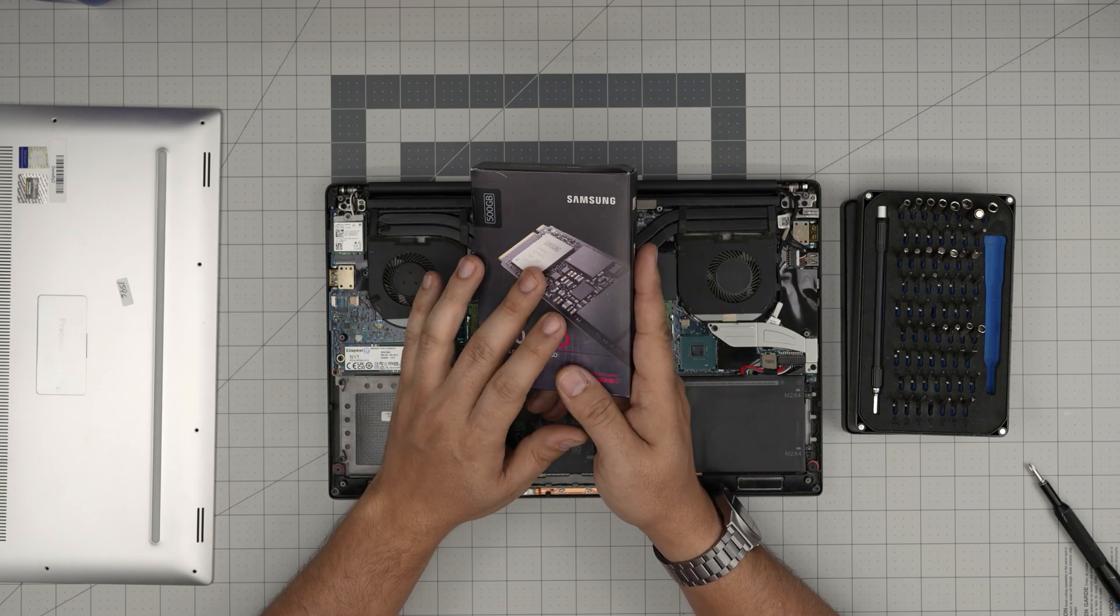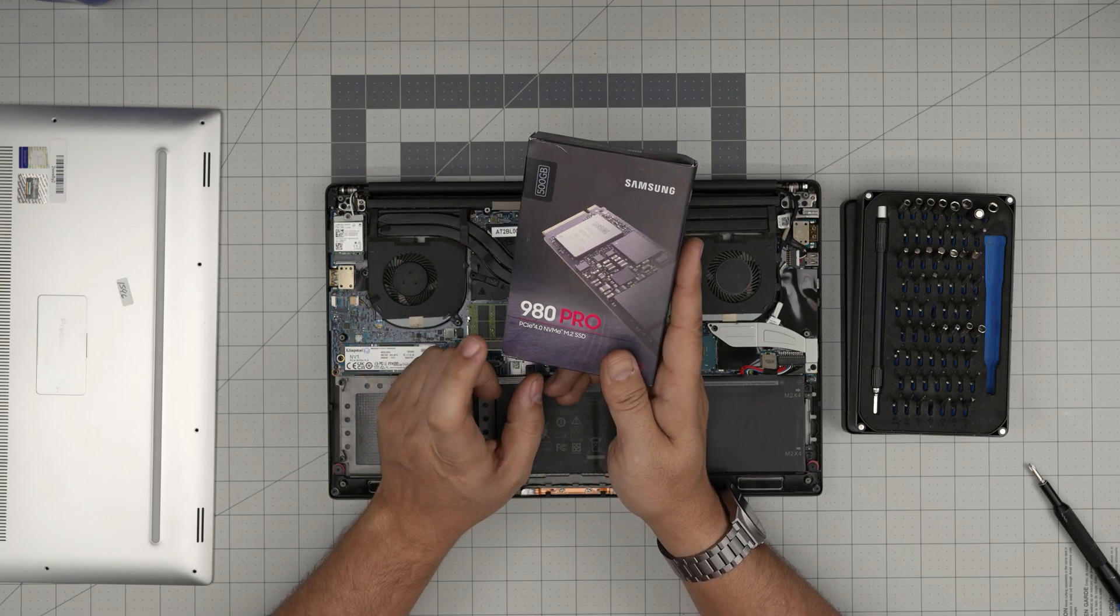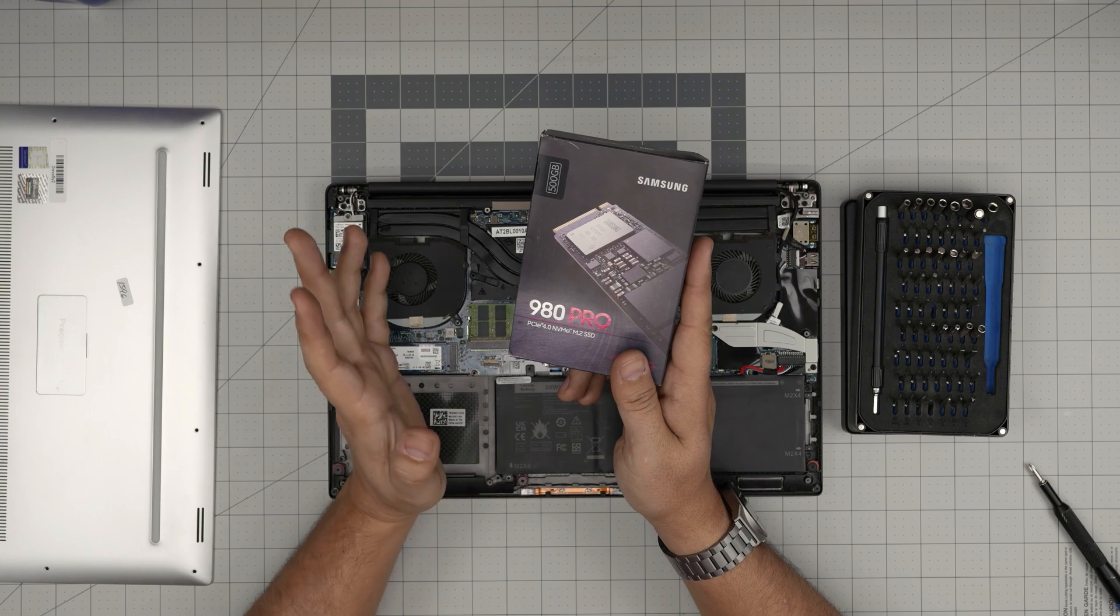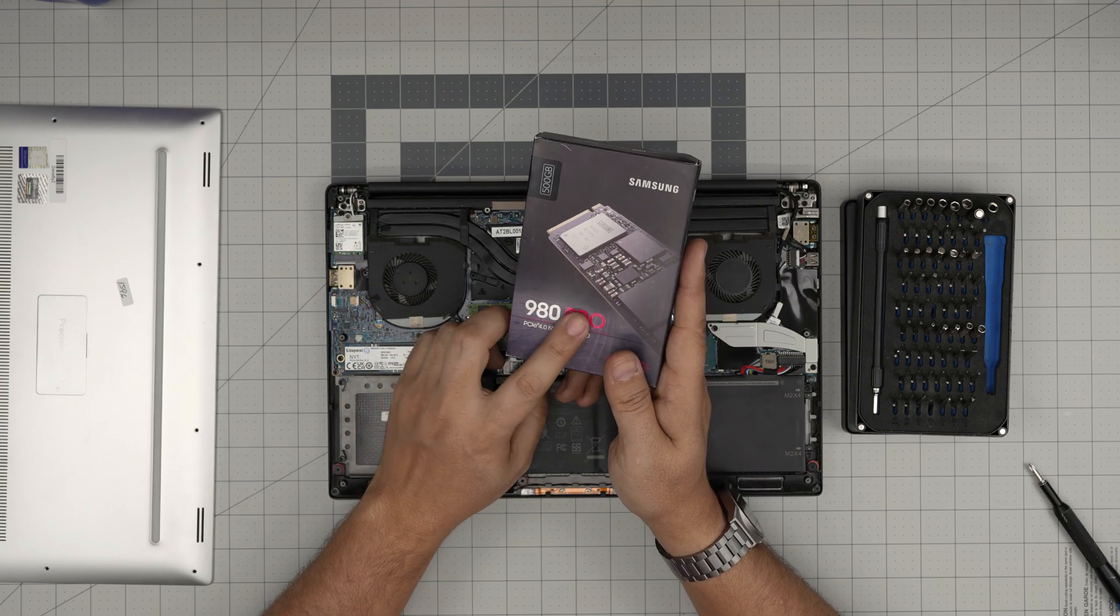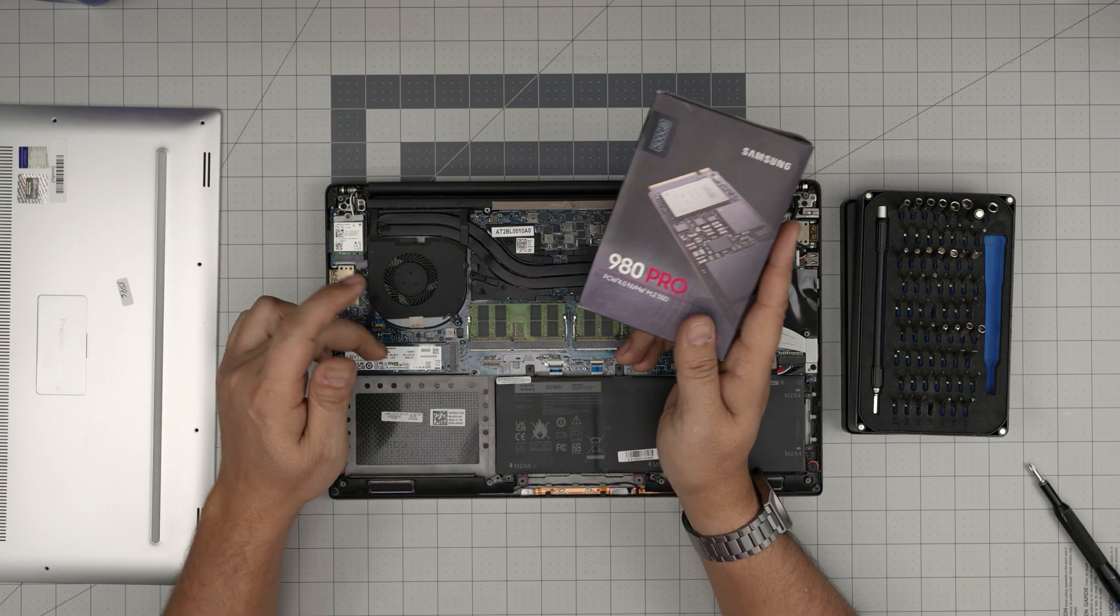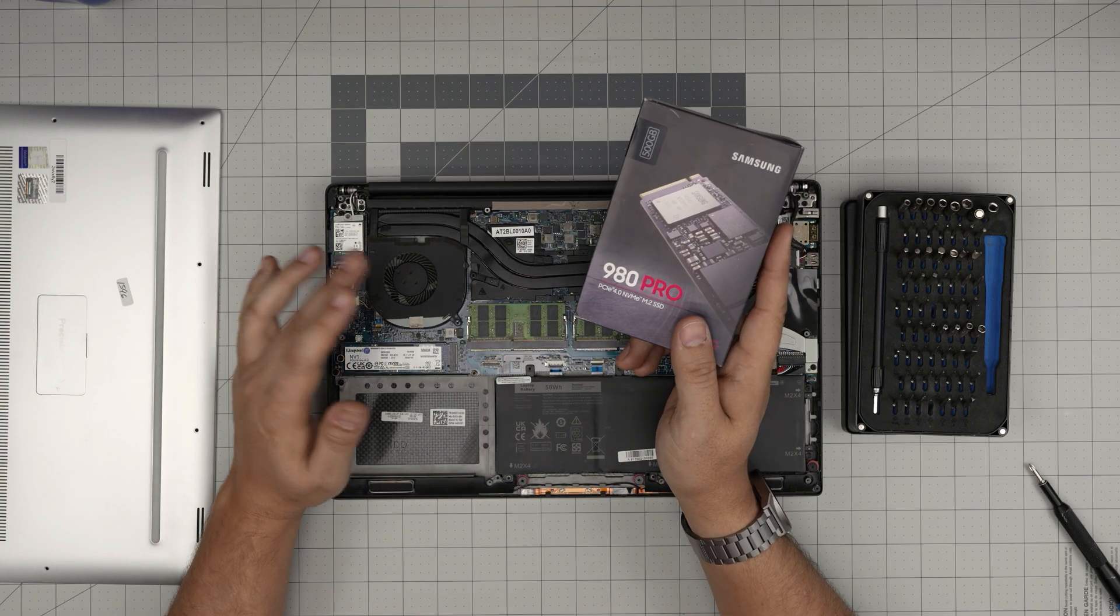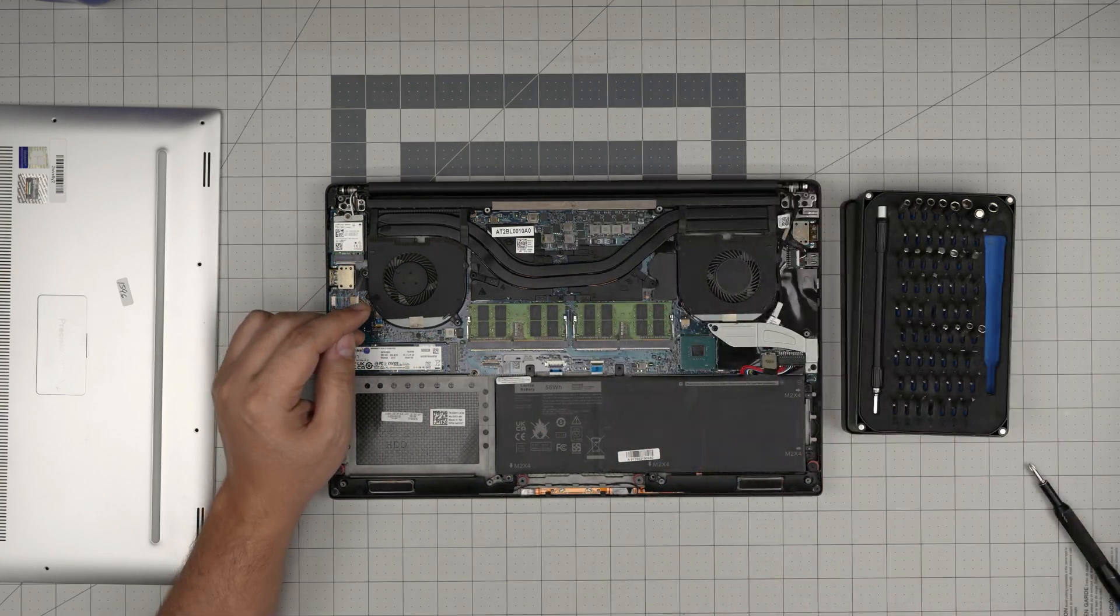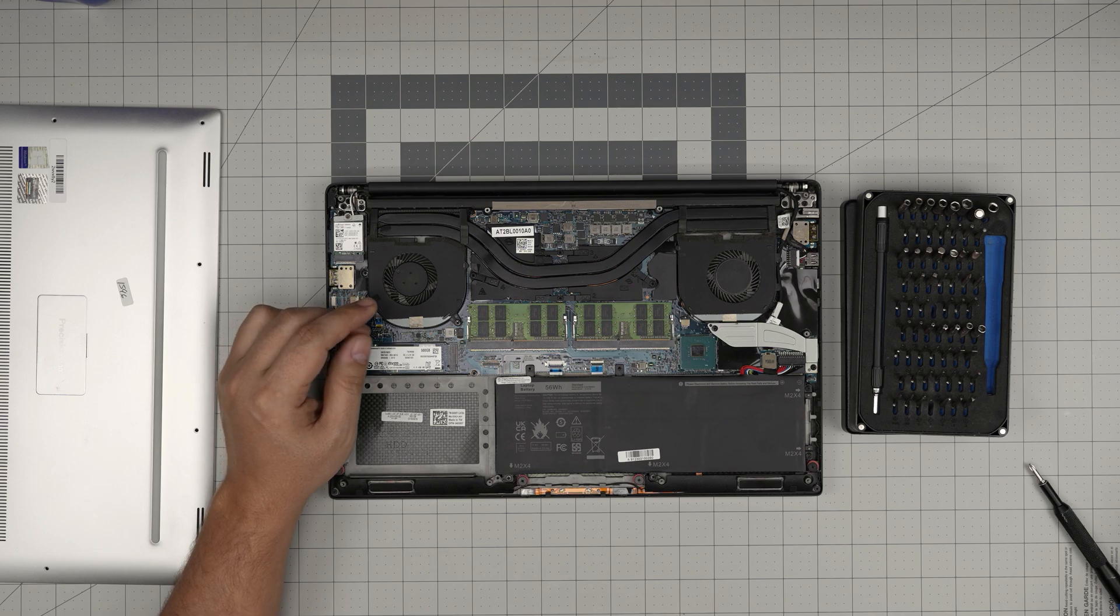You can put a recommended 980 Pro, these are really durable SSDs up to four terabytes. If you want to go four terabytes you have to go with 990 Pro, but if you want to go up to two terabytes with 980 Pro you can go with no problem.